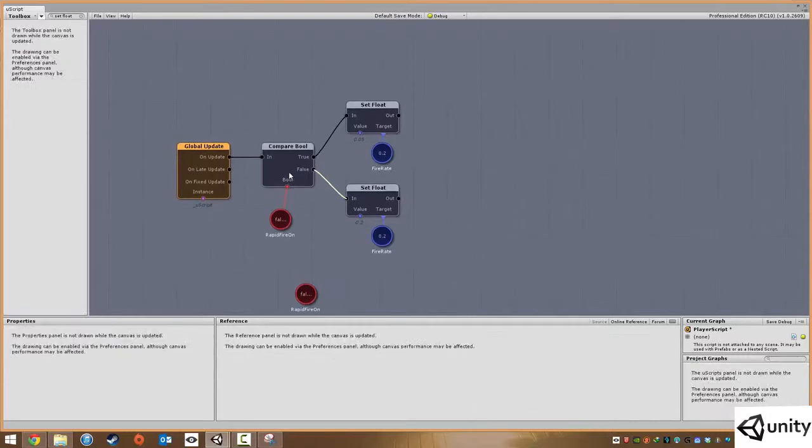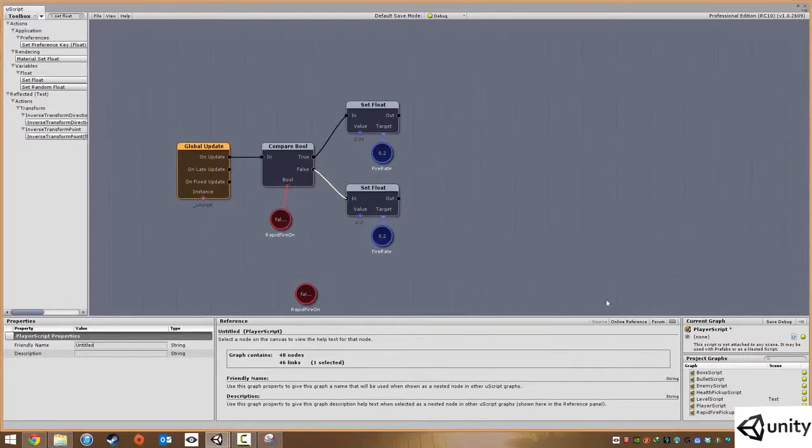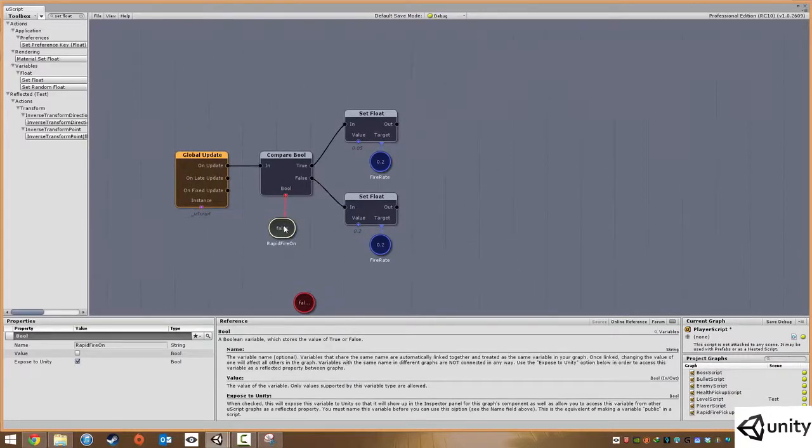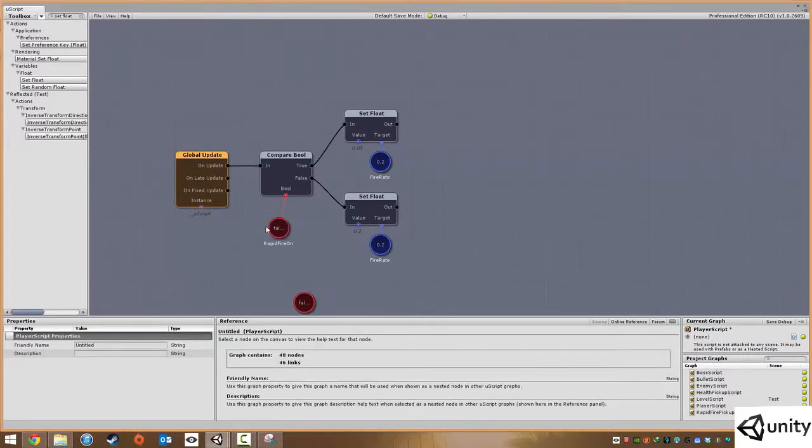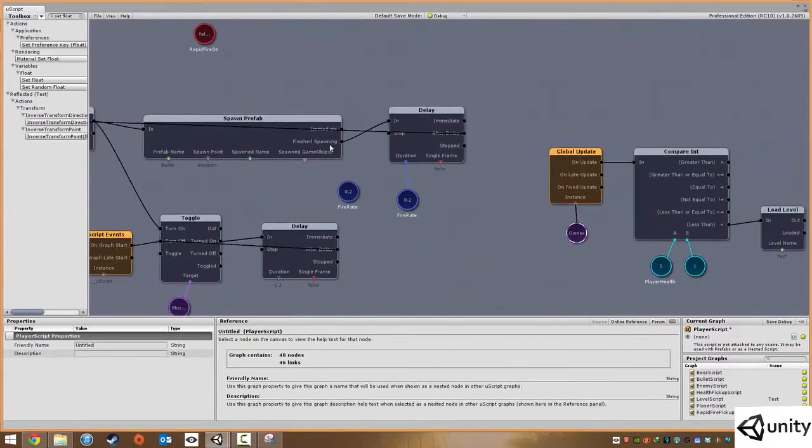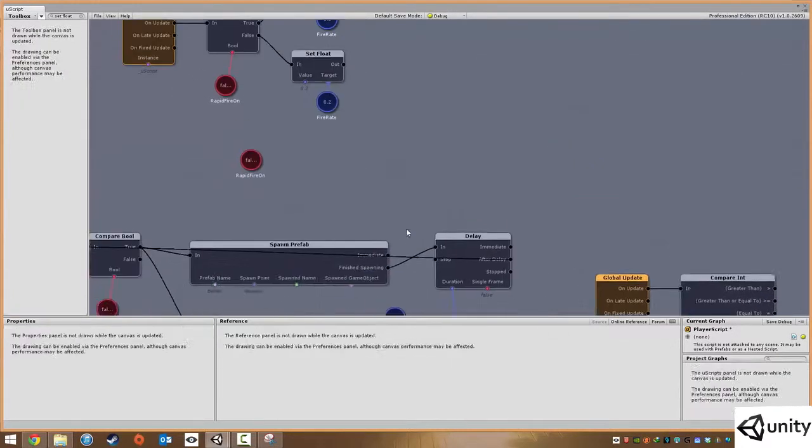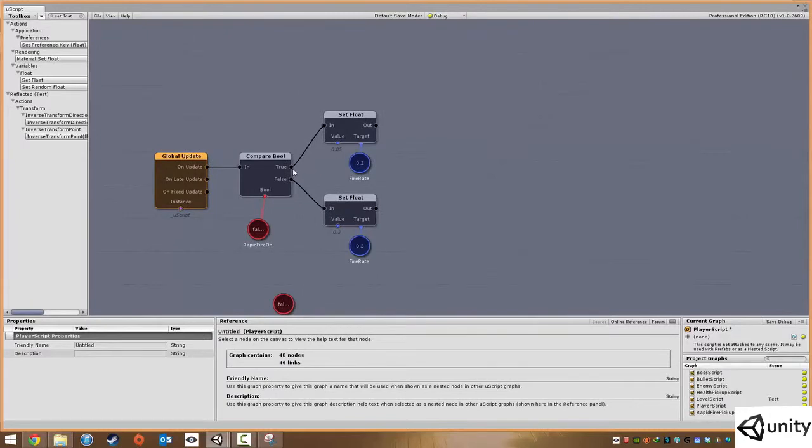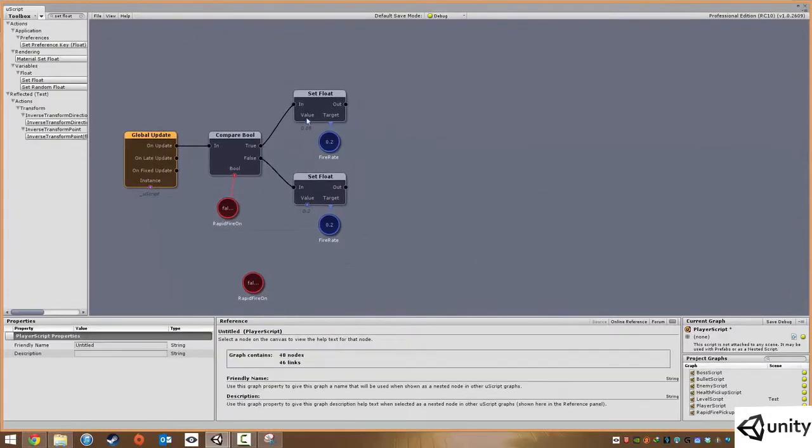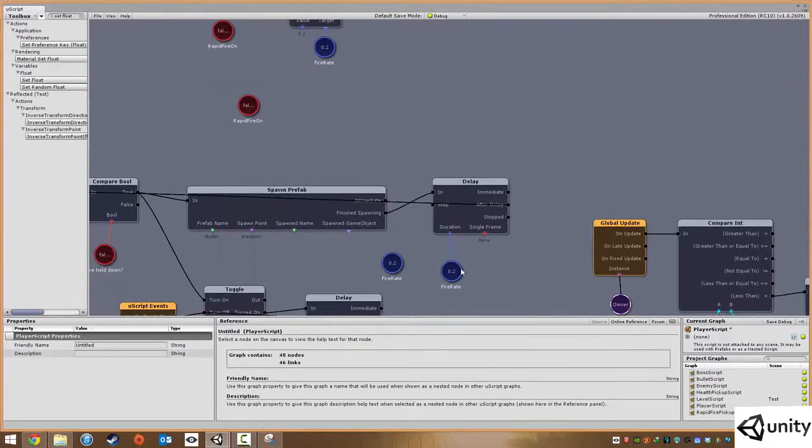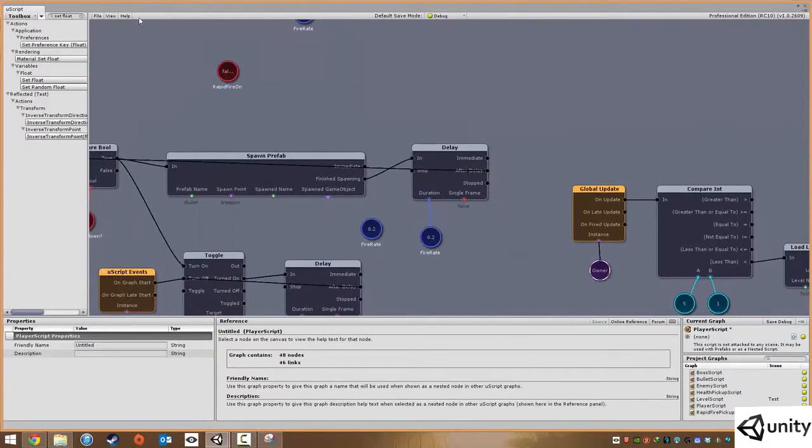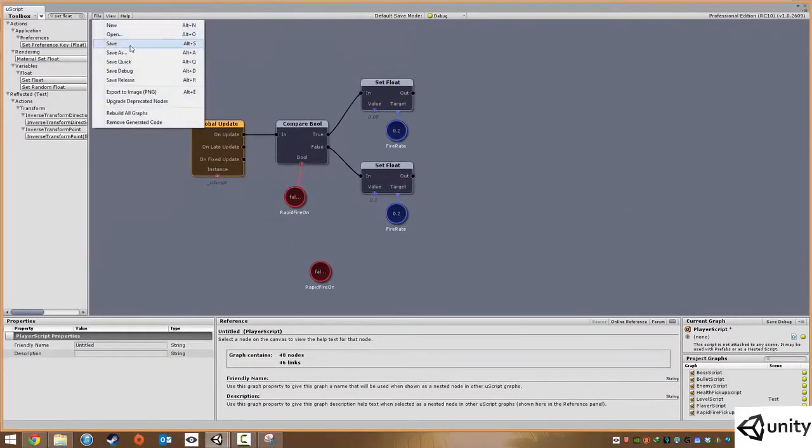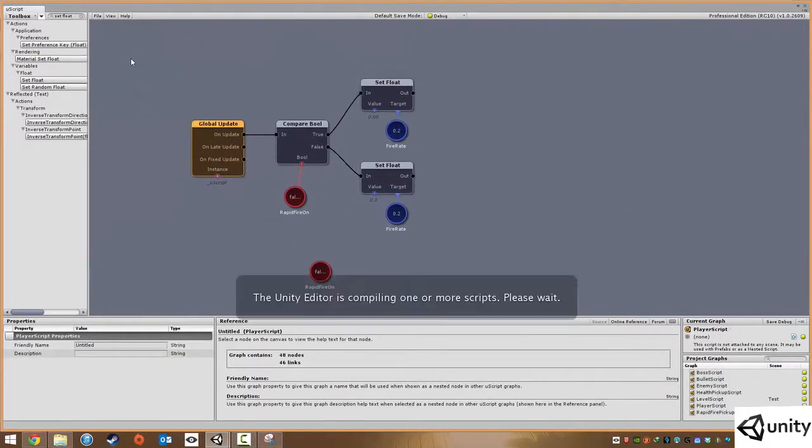So every frame or every tick of our player we're comparing to see if fire rate is turned off or on. If it's off it's setting the fire rate to 0.2 which is the spawn rate, however if we pick up a fire pickup then we are setting the fire rate to 0.05, which means that we are going to fire very quickly. So let's give that a try, file and save.